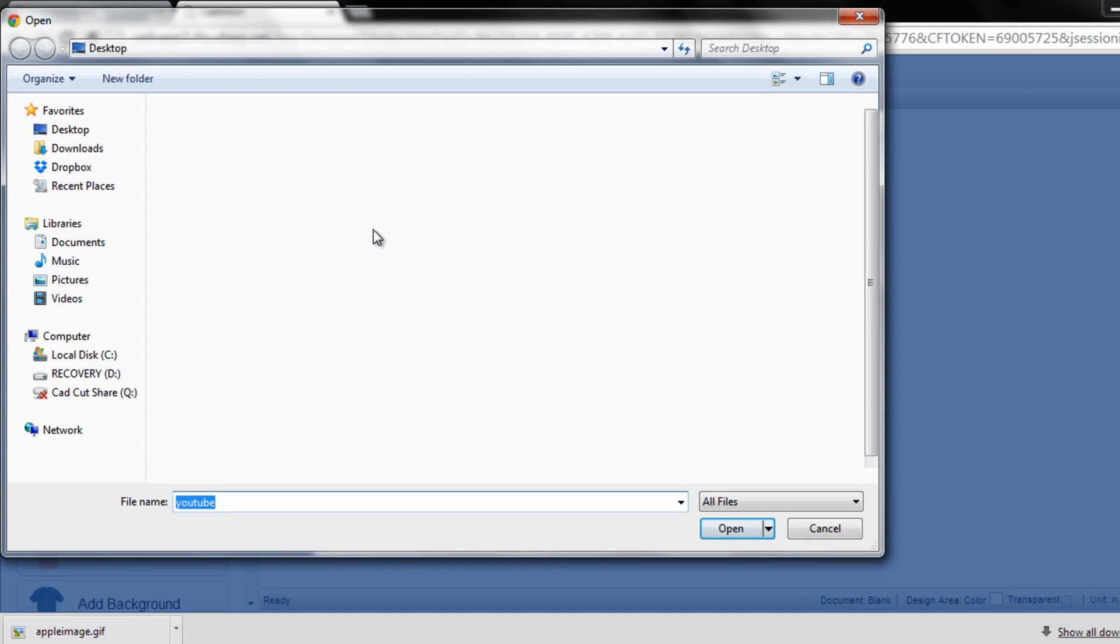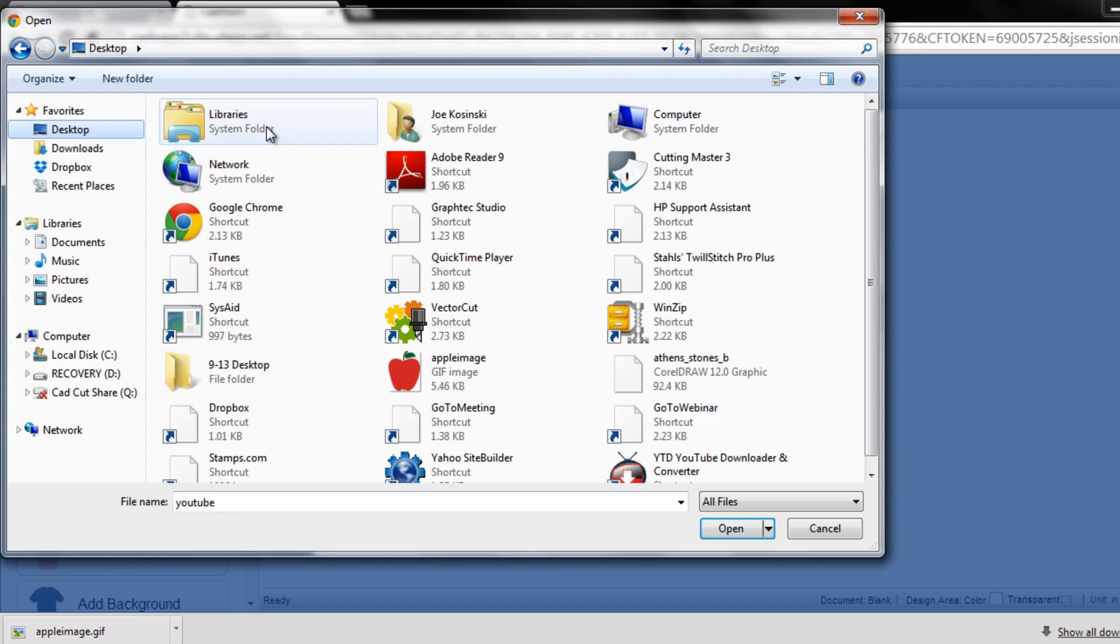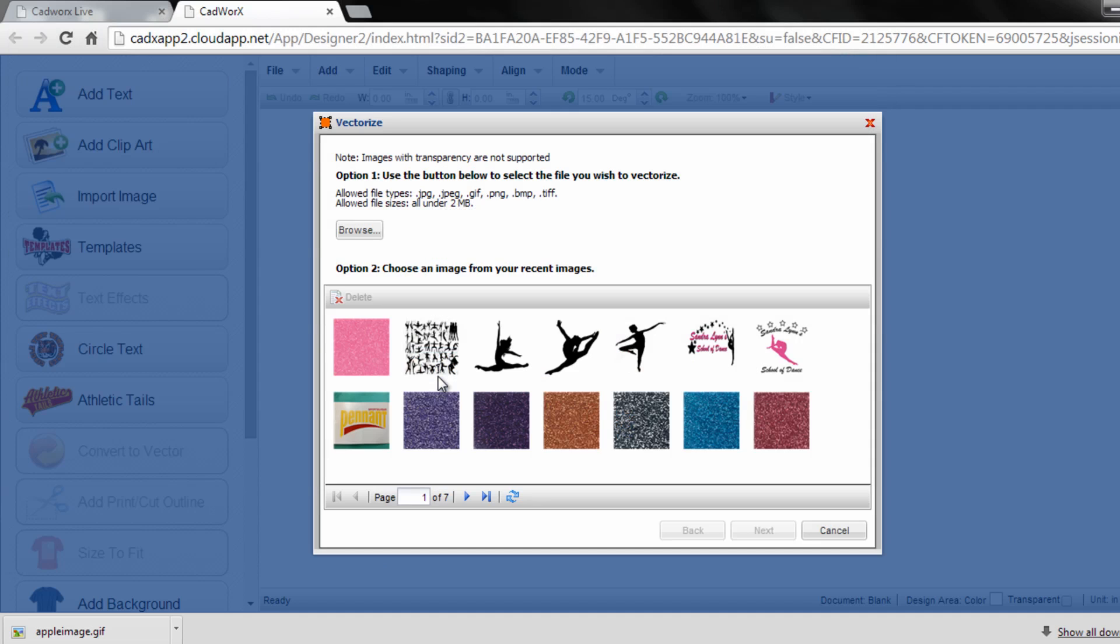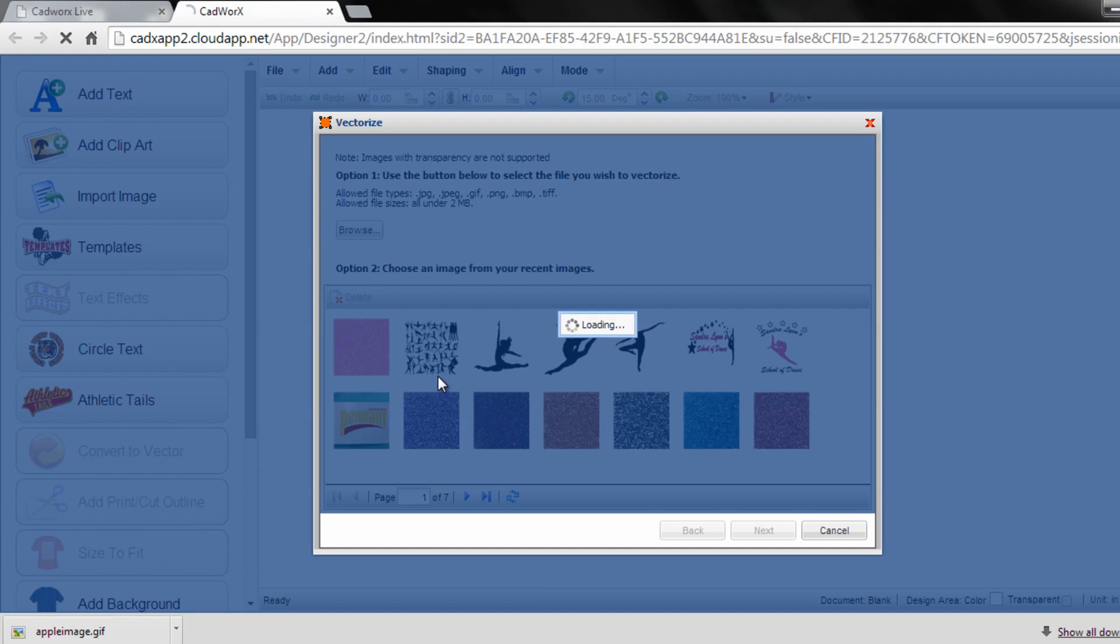Have this file saved somewhere on your computer. In this case, I'm going to search the desktop and I have an Apple image here that I'm going to vectorize that we pulled off the internet. Just double click on that...